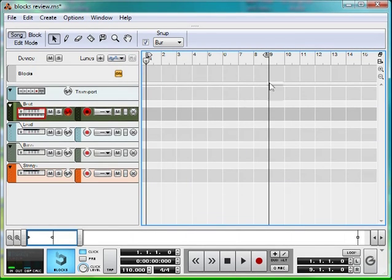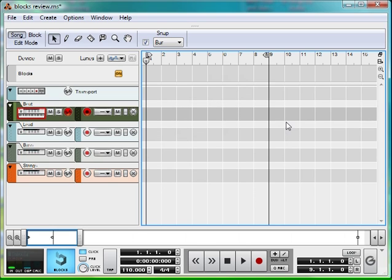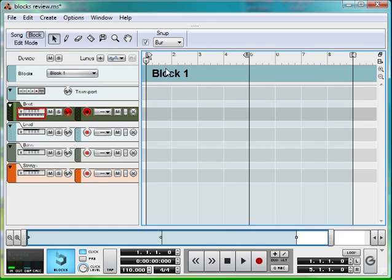Hi, I'm Dave from Boyinaband.com and I'm here today in Reason 5 to show you about Block Mode. Now if you're anything like me, you'll have been annoyed in previous versions of Reason when you've had to copy and paste the same beat over and over again and use a bit of guesswork to find out where the choruses were and where you wanted different sections of the song. Not anymore! Thanks to Block Mode, all of that has changed and I'll show you why.